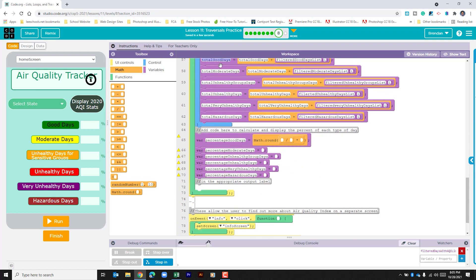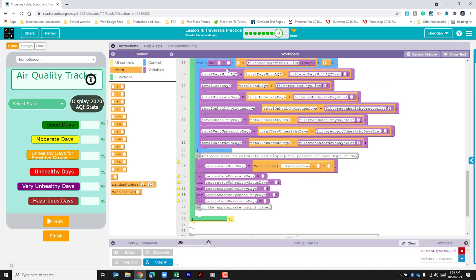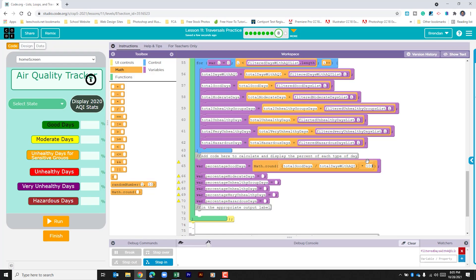We're going to do this variable right here, total good days, and we're going to divide it by total days with AQI. And then we need to multiply that by a hundred.